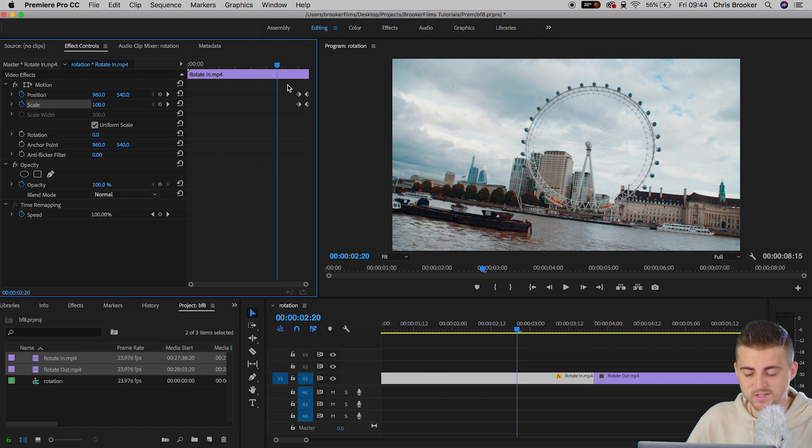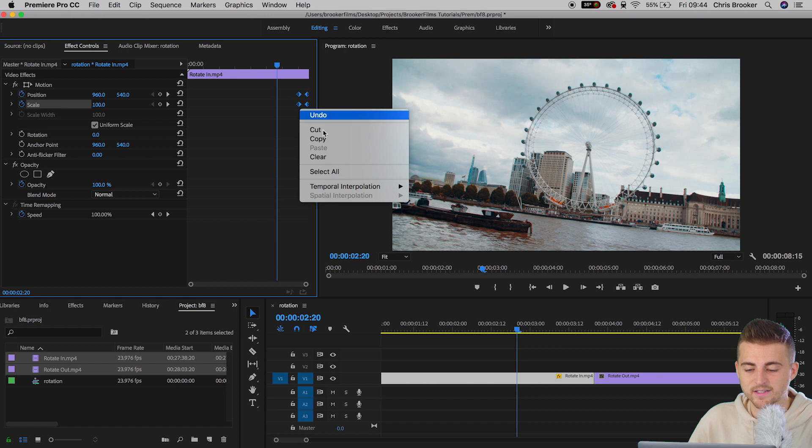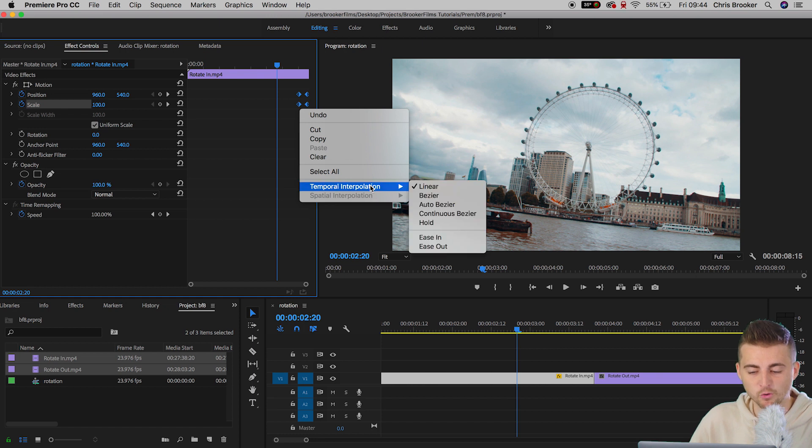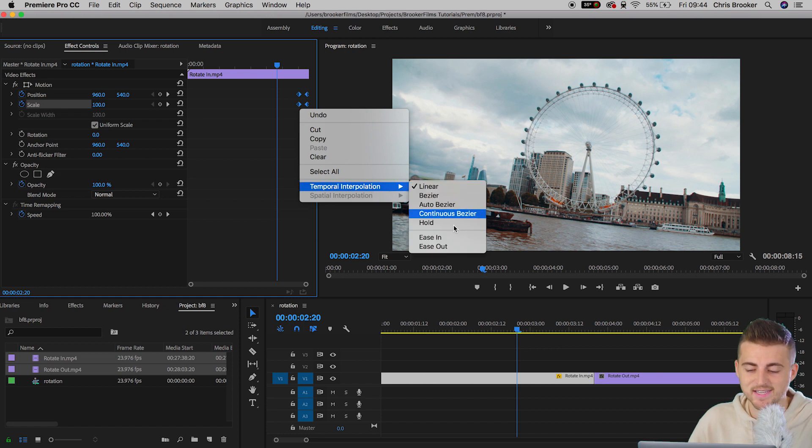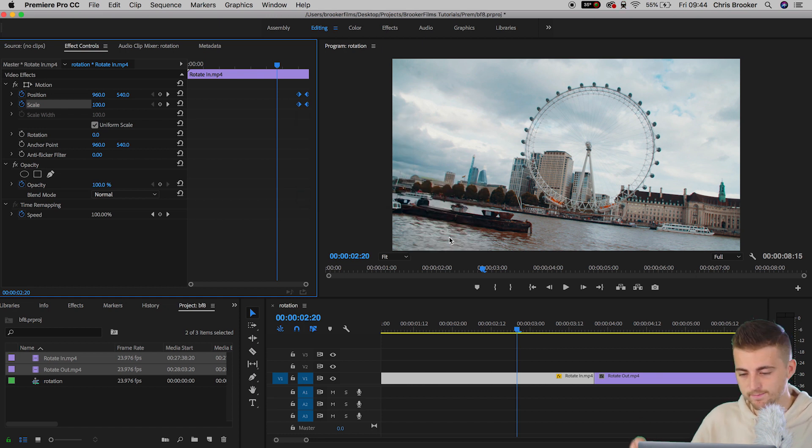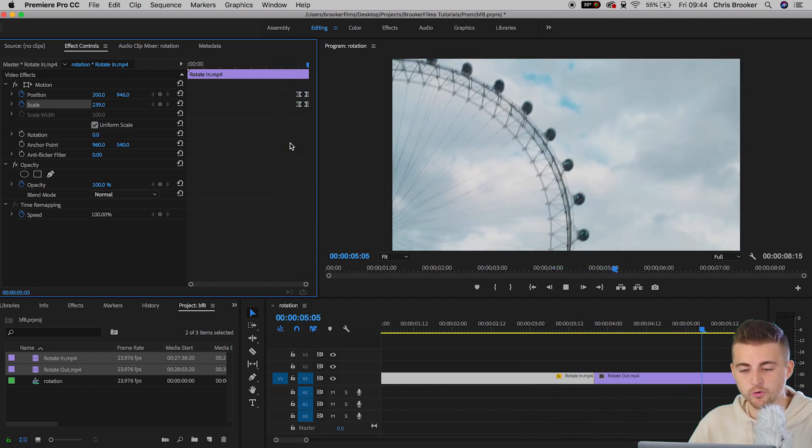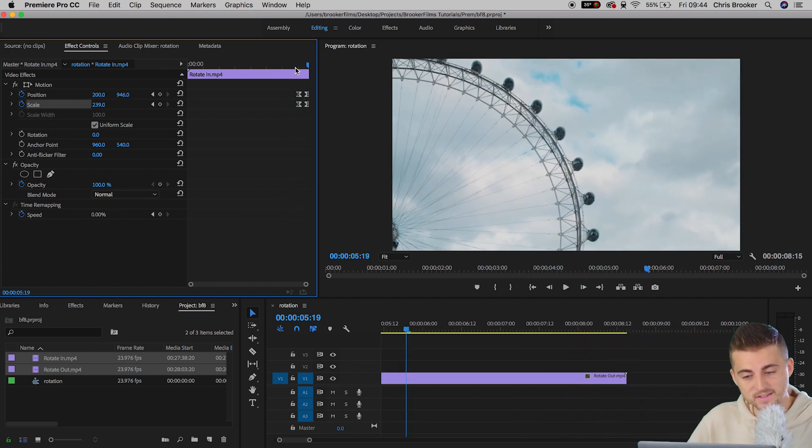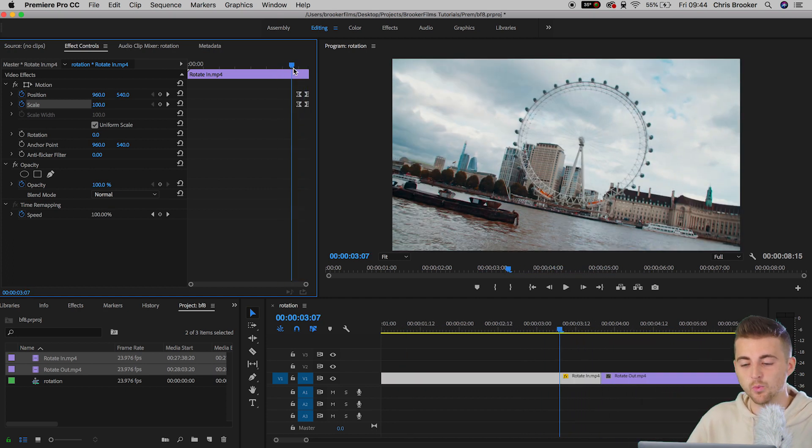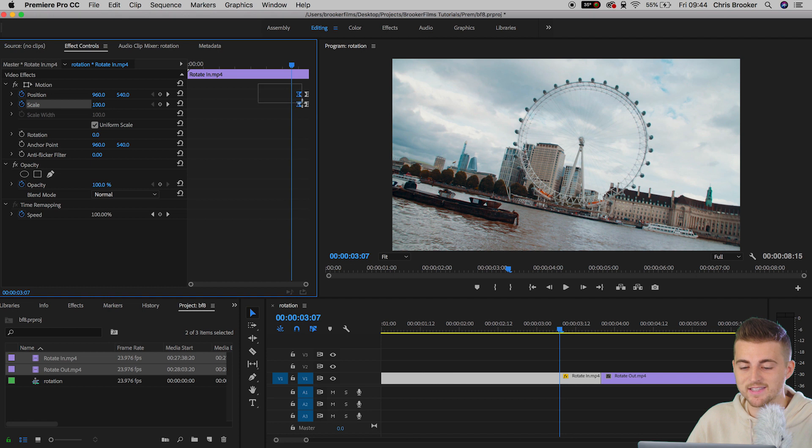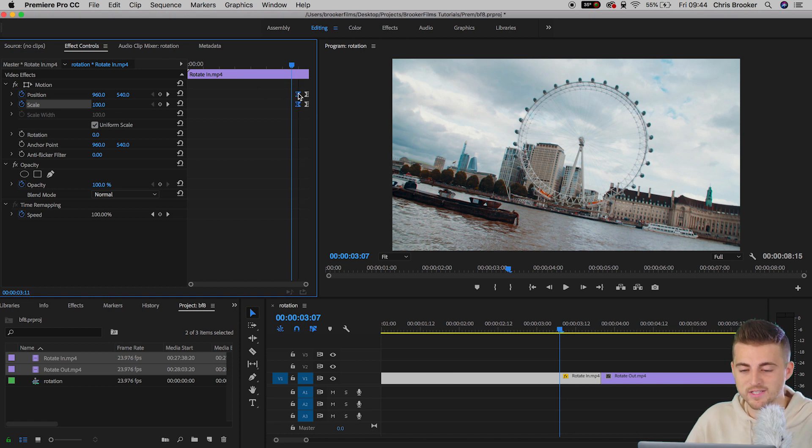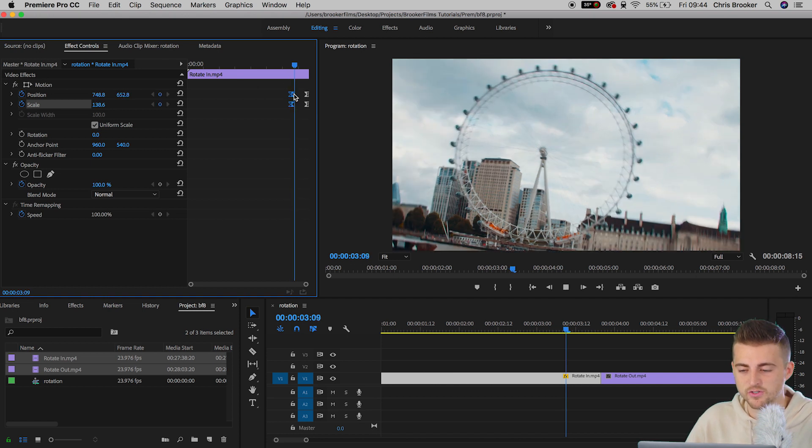First of all you want to start by selecting all of those keyframes. You're going to right click, go to temporal interpolation and select ease in. Now if we play that back, that is a lot softer already, but we need to do one more thing to take that to the next level, and that is to pull these first keyframes over to the left a touch.